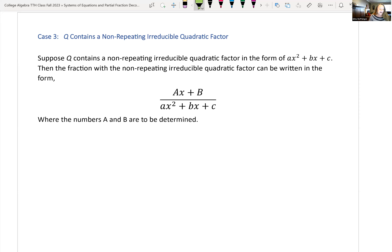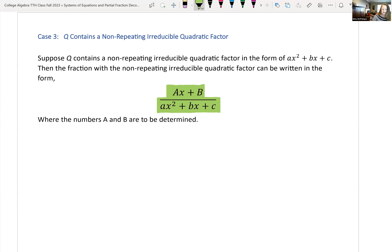Case 3: when we factor the denominator and find a non-repeating irreducible quadratic factor. For that piece, instead of just a constant in the numerator, we write Ax + B over that irreducible quadratic factor. We solve for A and B just as before.